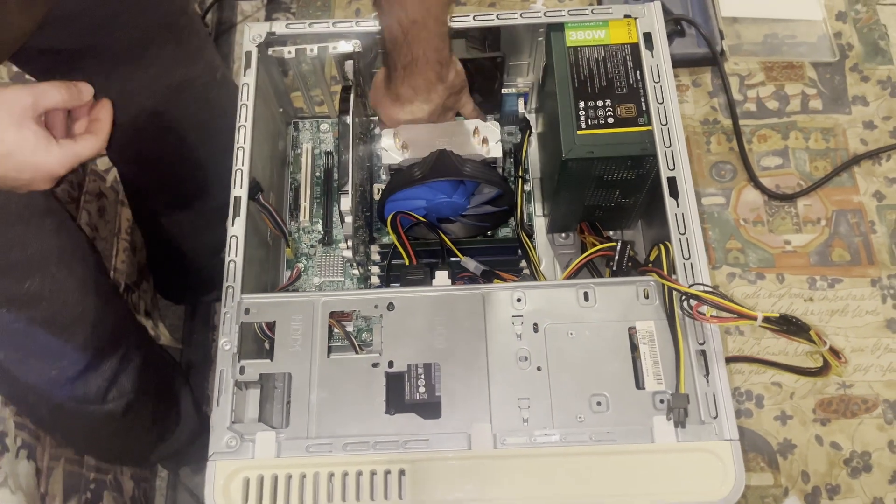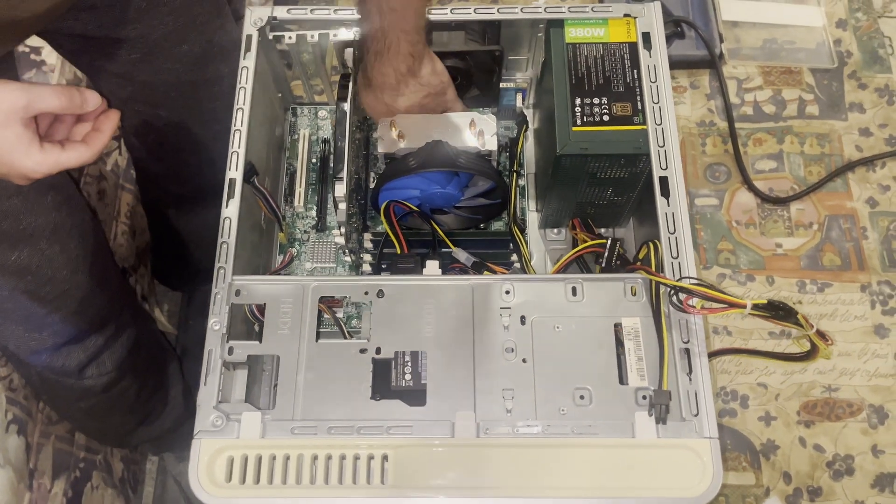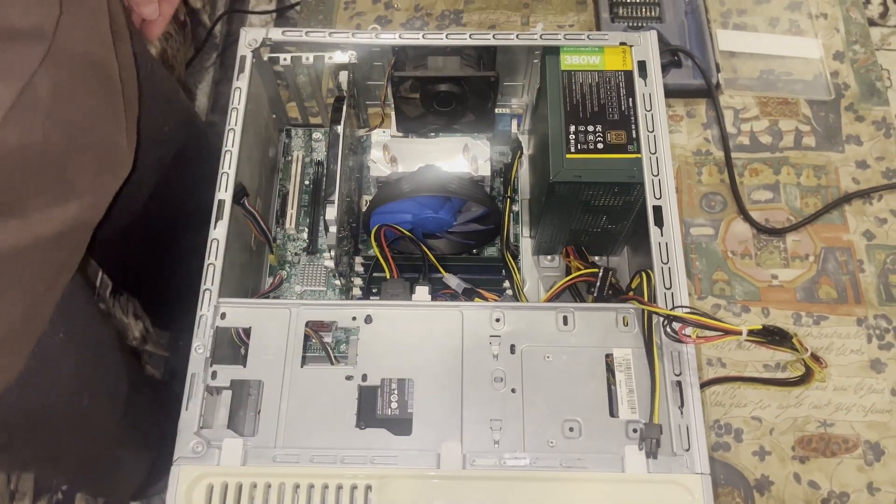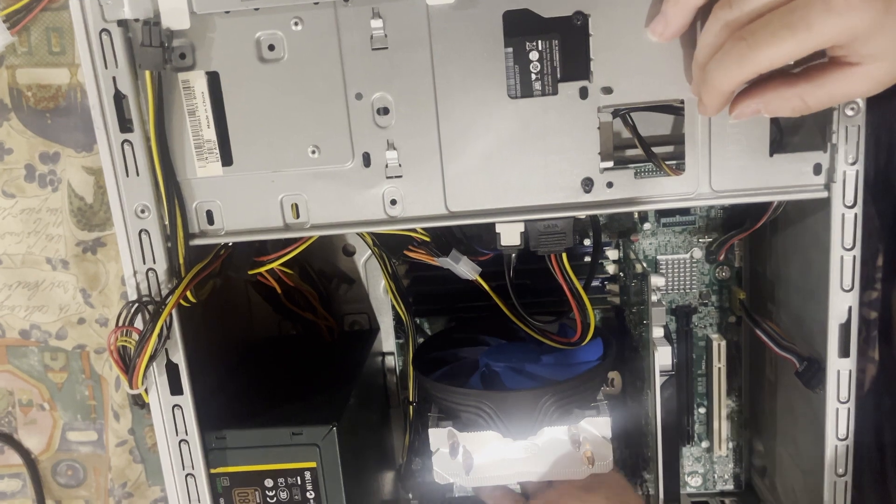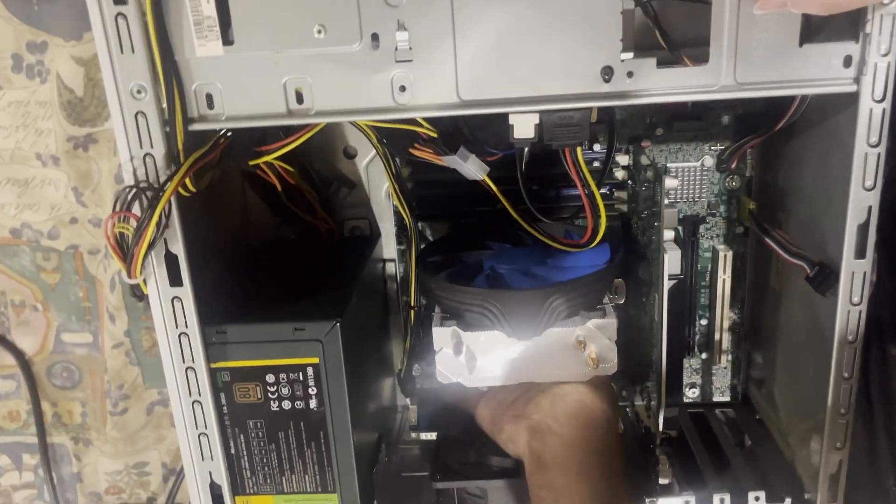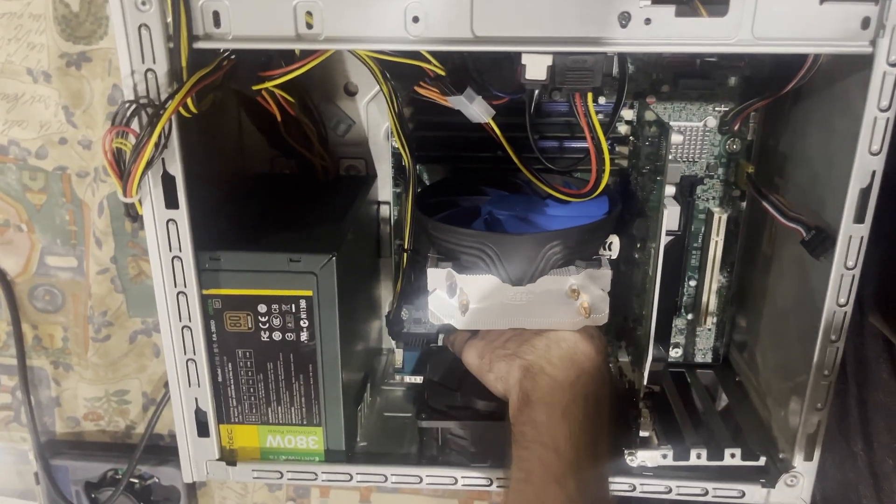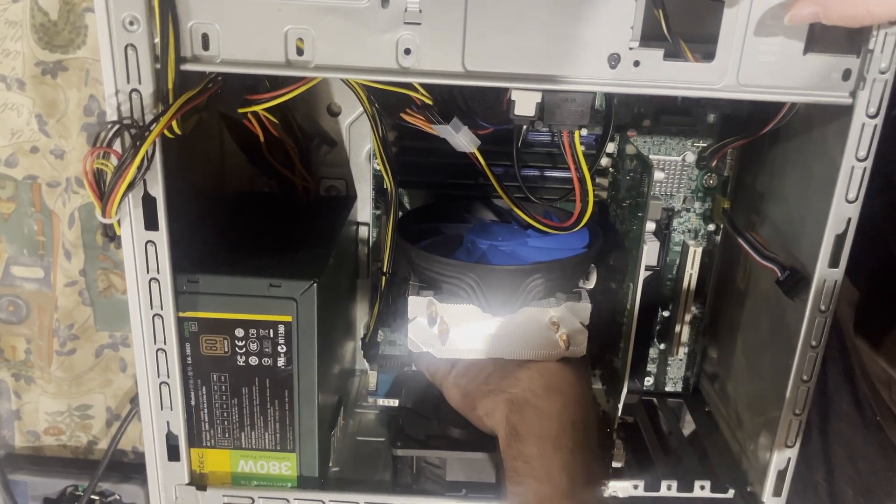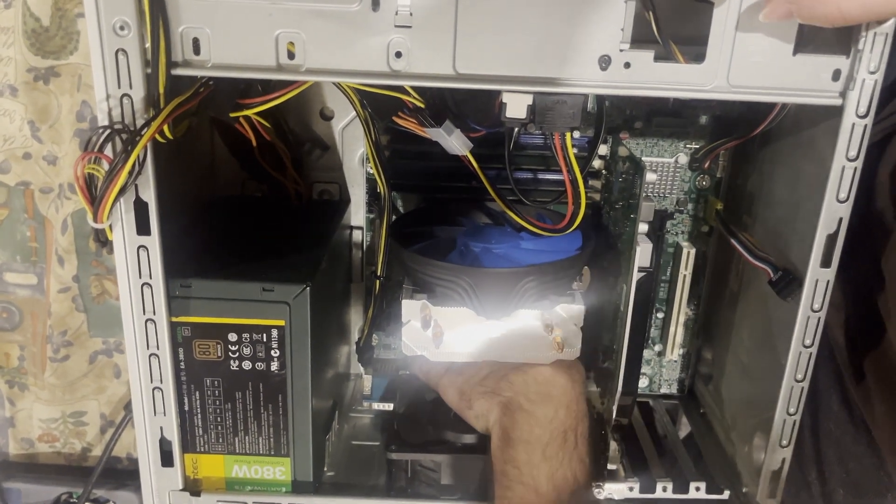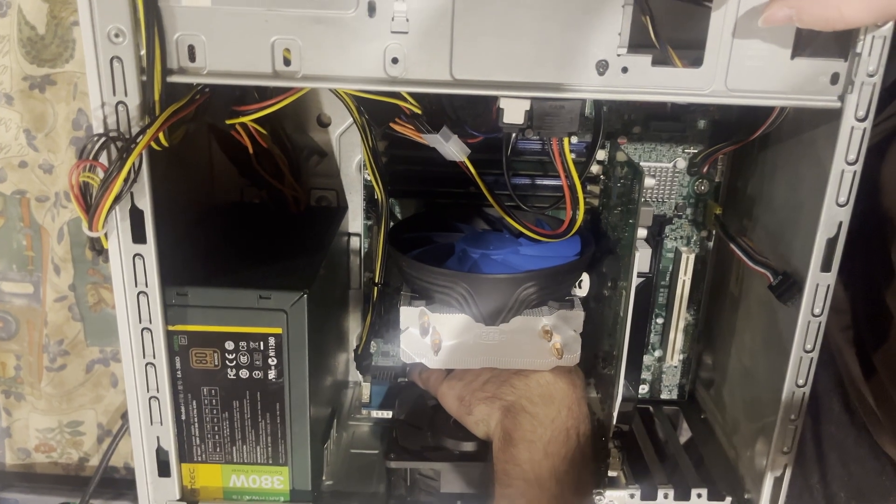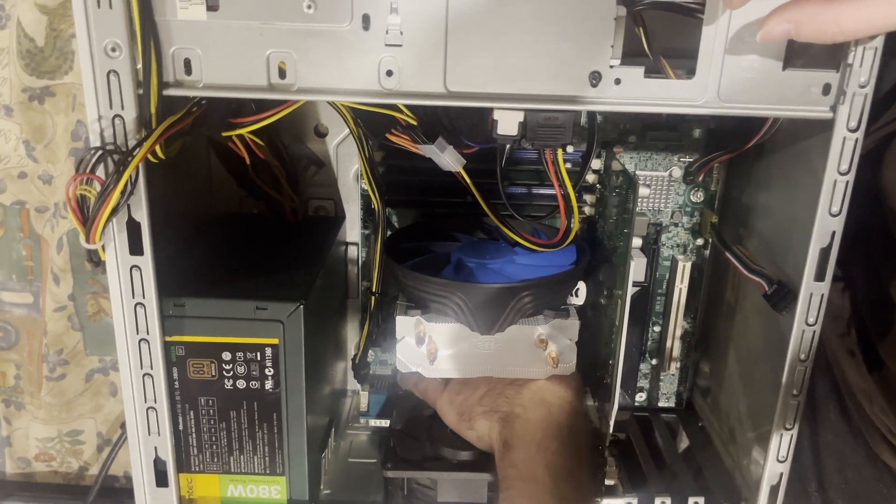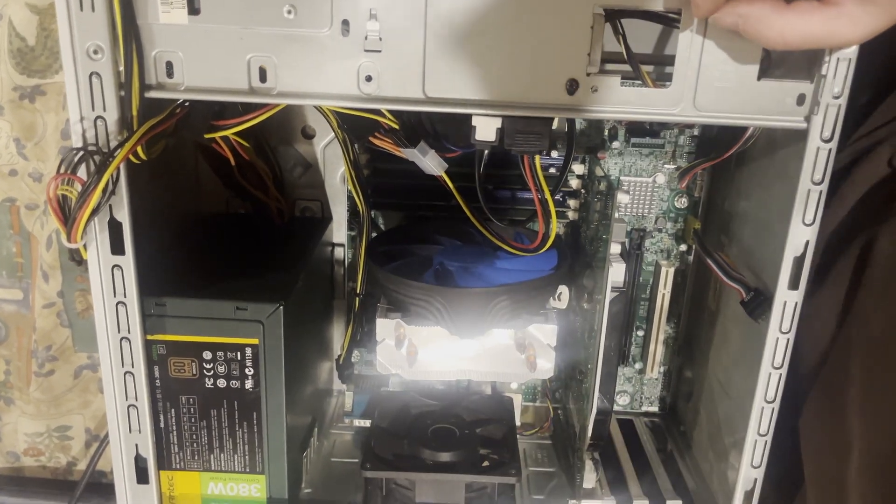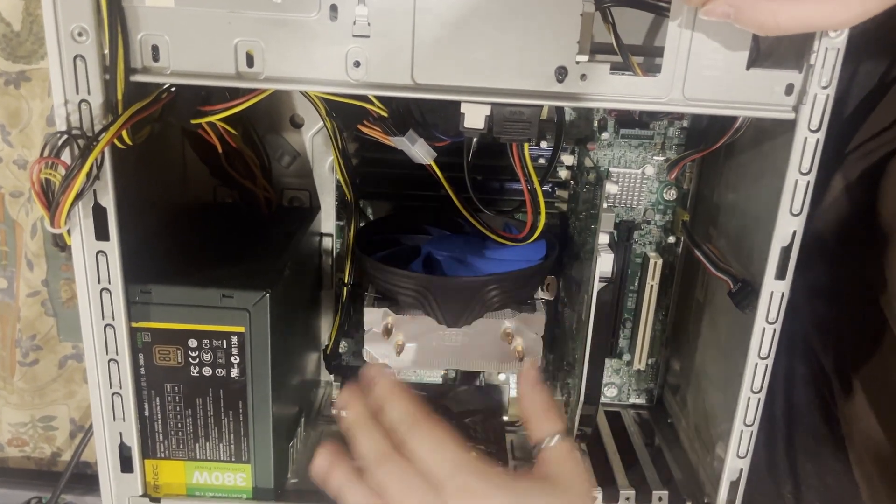Now, if I could only... all we have to do now is just connect our fan into the little pin header. That should be it.